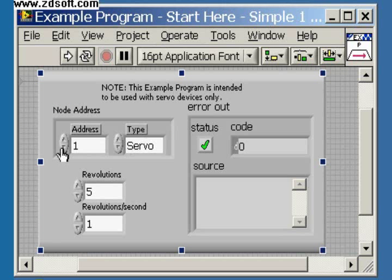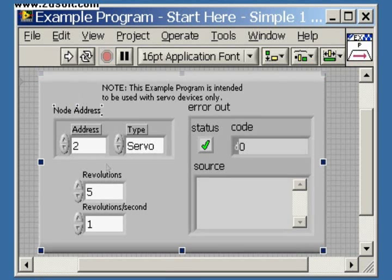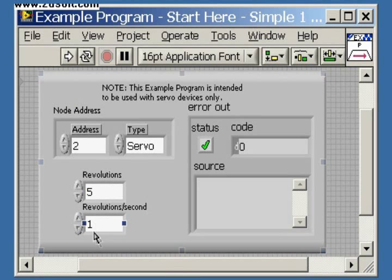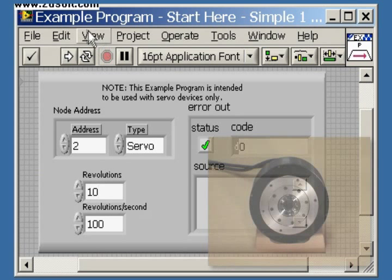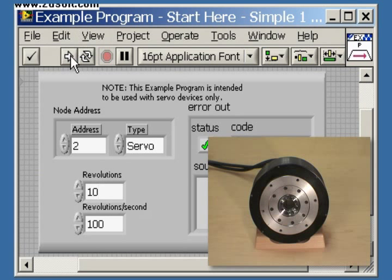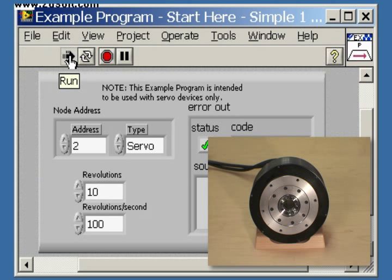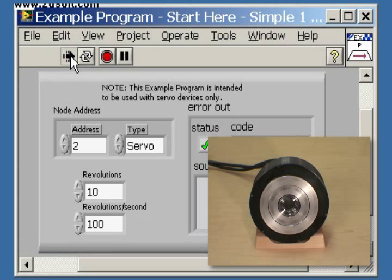Let's enter Servo Address 2. Let's also change Revolutions Per Second to 100, and Revolutions to 10. Clicking on the LabVIEW Run button starts the direct drive running at the speed and revolutions we just selected.